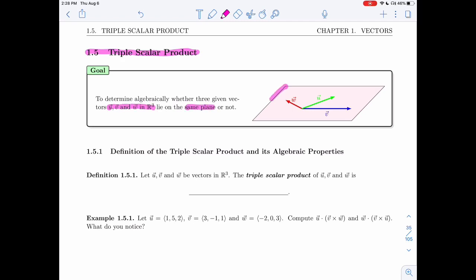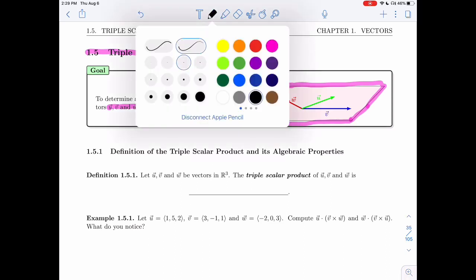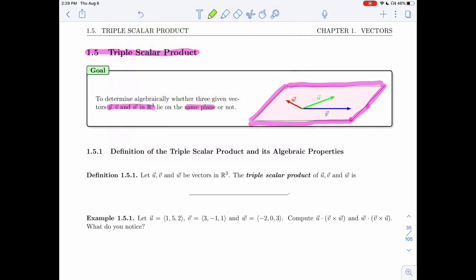Here is my plane. I have three vectors that are parallel to it. Those vectors don't lie anywhere in particular — we could move the green vector up or down. All I want is one representative of each vector, so there's a way of placing each of the vectors so that they all lie in the plane, or equivalently, all three vectors are parallel to that plane.